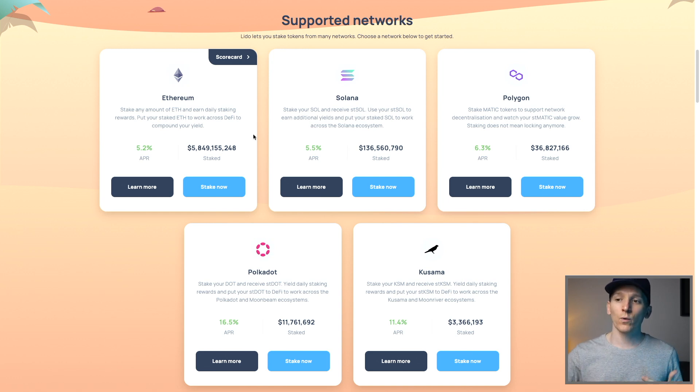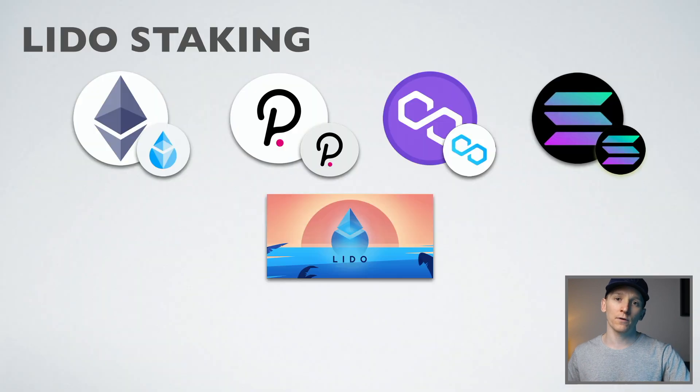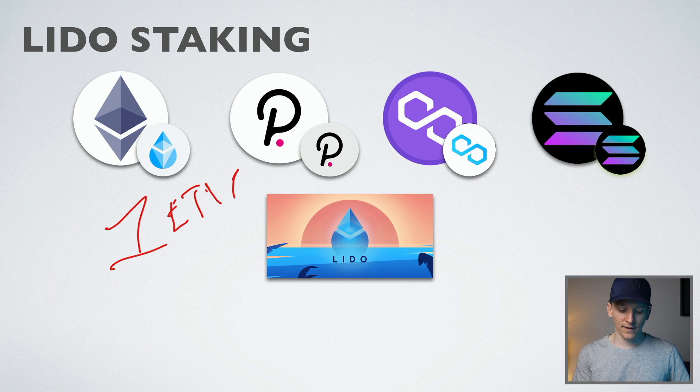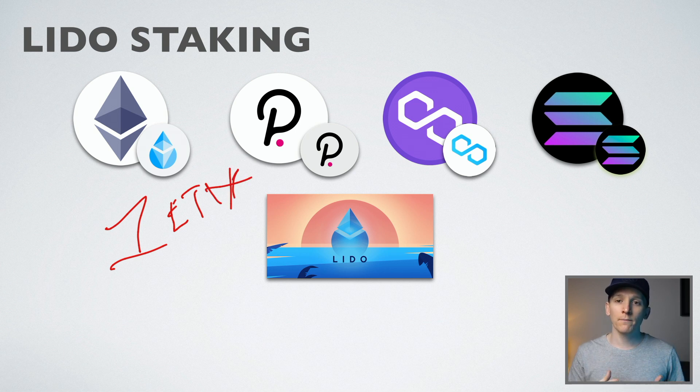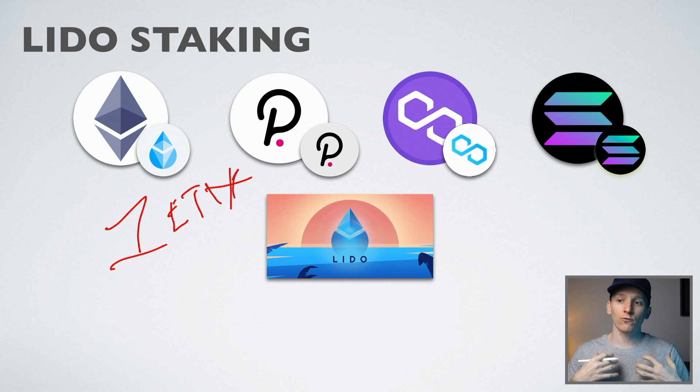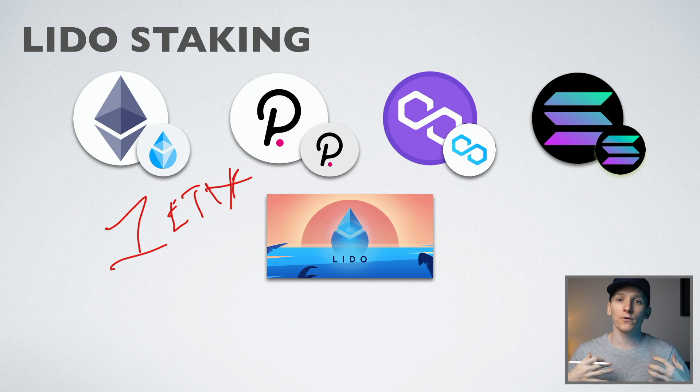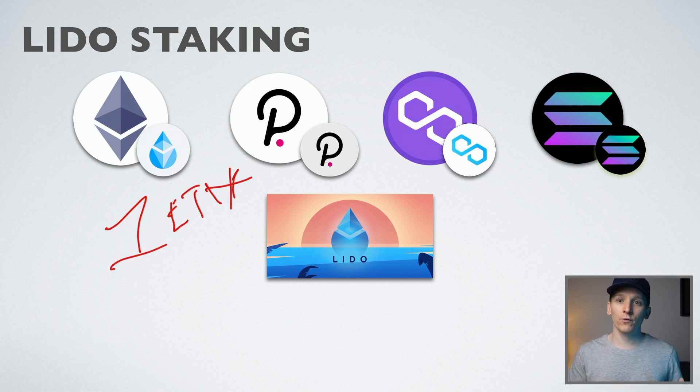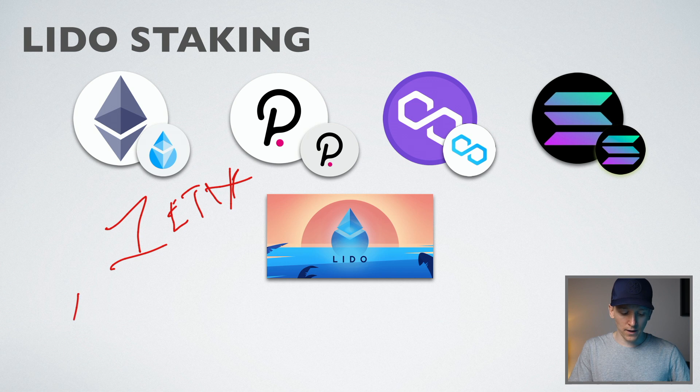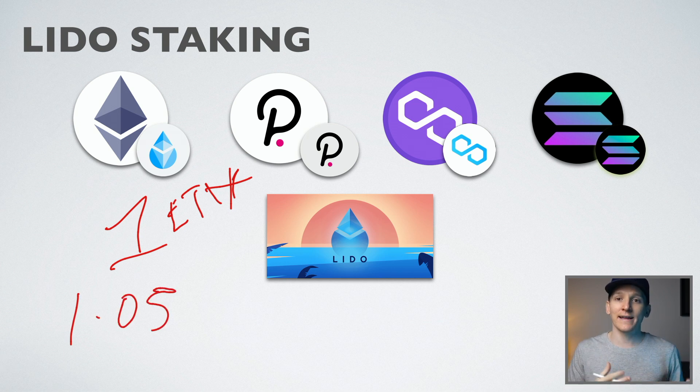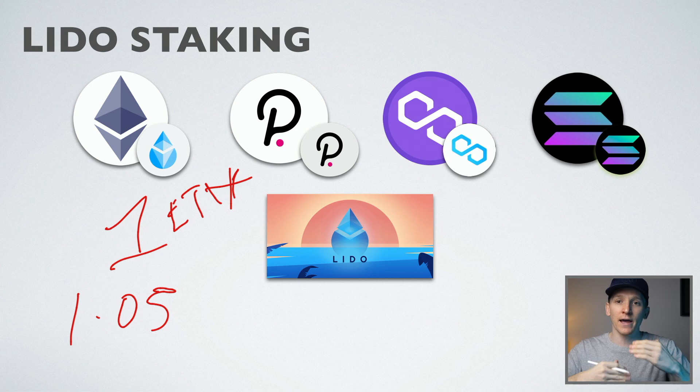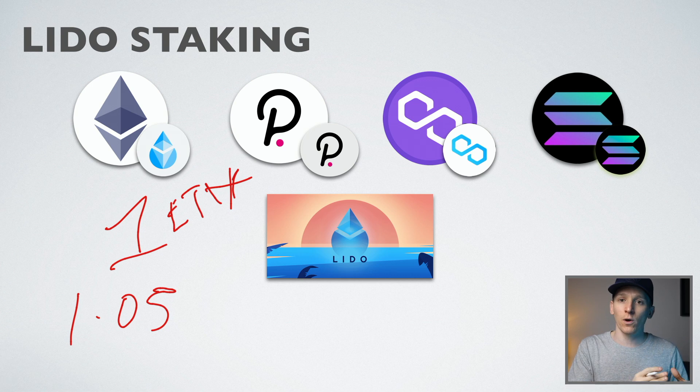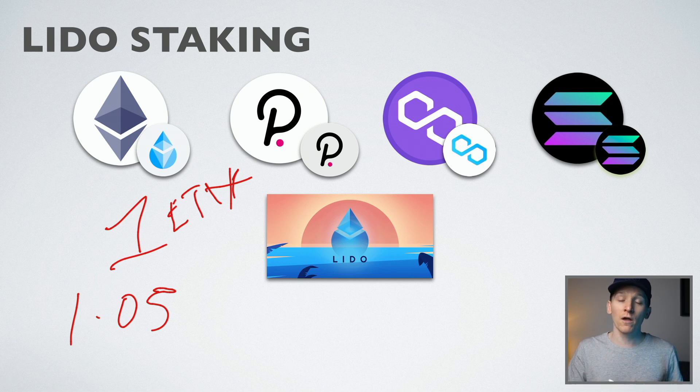So with Ethereum, as an example, that's a rebaseable token. What that means is if you put one ETH in here to stake and you hold it in your wallet, over time, you will be accruing those staking rewards currently at about 5.2% for Ethereum, which is great. How do you actually get those rewards? Well, for staked Ethereum, it's rebasing, meaning that at the end of the year, you will have more staked ETH tokens in your wallet. So every day you'll actually have a rebase and you will get more tokens that you can see in your wallet. That's how you accrue the staking rewards.